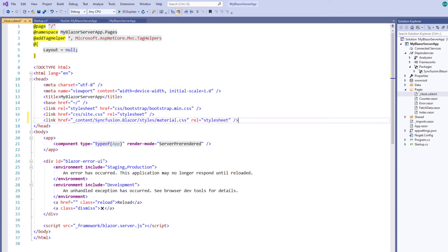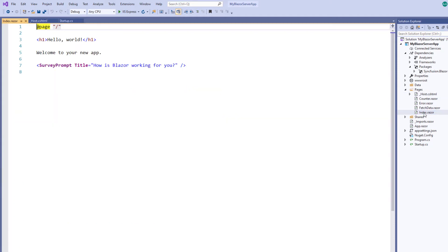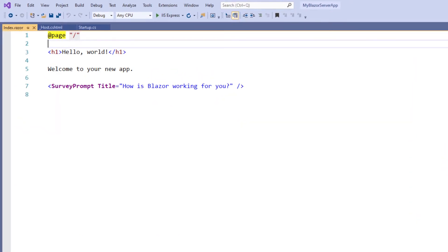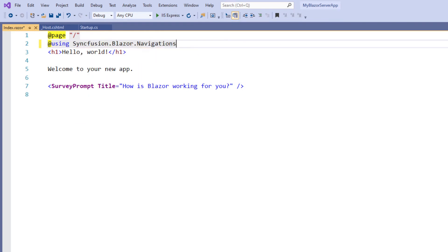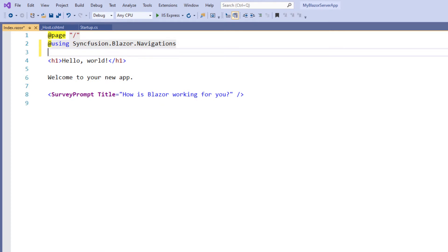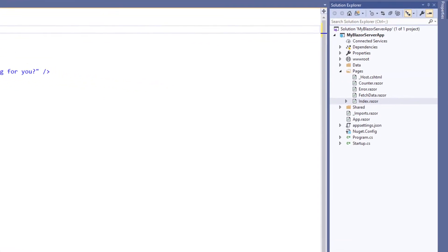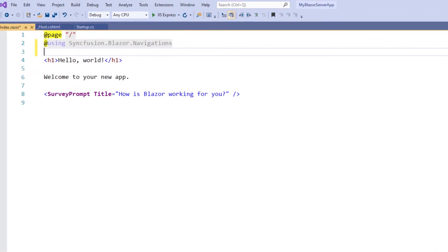Next, let me add the Syncfusion Blazor TreeView to the index.razor page. To do so, I use the Syncfusion Blazor navigations namespace. Adding this namespace here will allow me to use the TreeView component markup in this index.razor page. Also, I can import this namespace to the _imports.razor page to make it available in all Razor pages within this application.